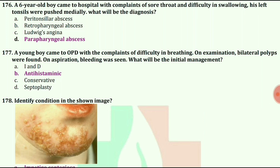A young boy came to OPD with complaints of difficulty in breathing. On examination, bilateral polyps were found. On aspiration, bleeding was seen. What will be the initial management? The answer is antihistamine drugs.